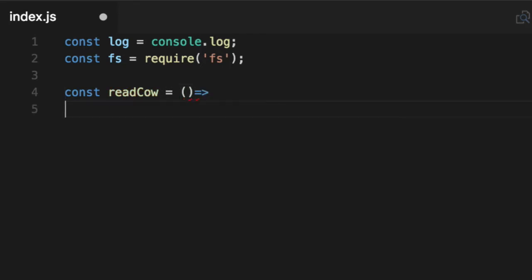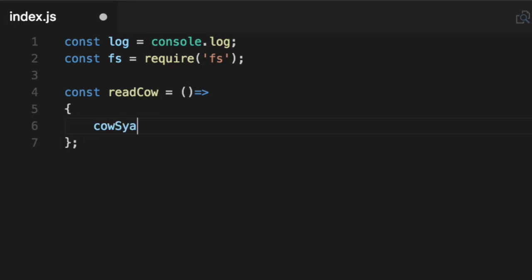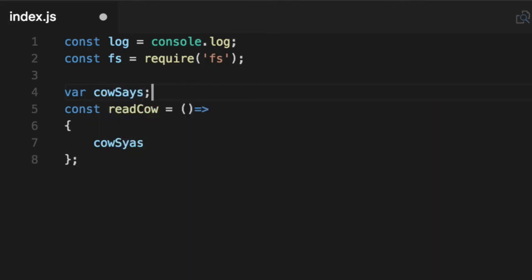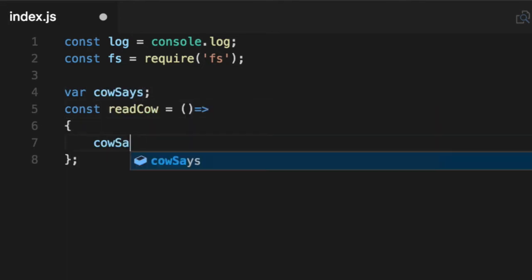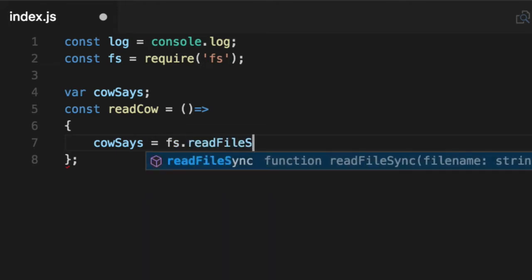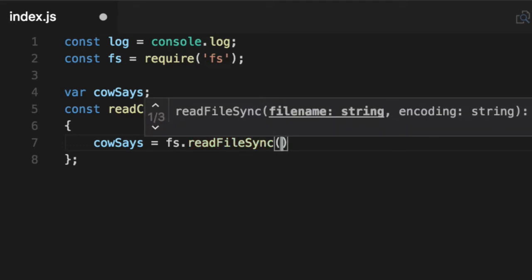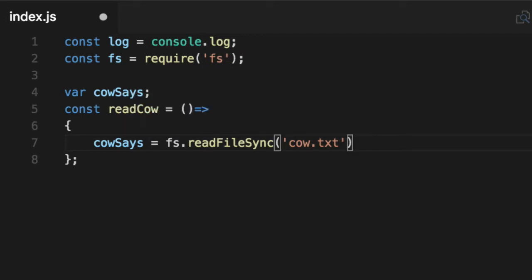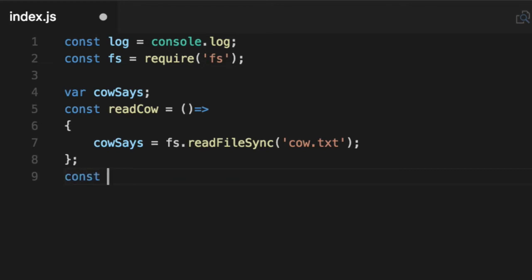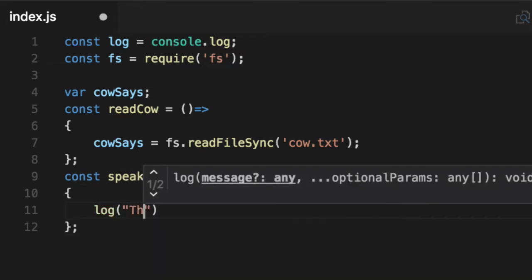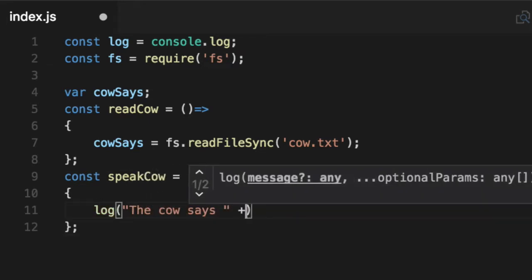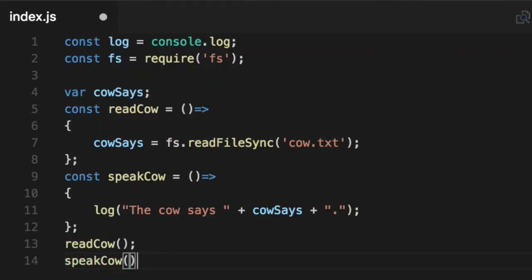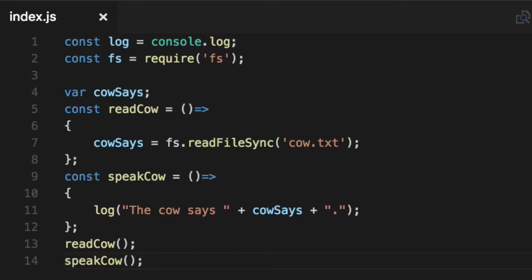So first we need to read cow. I'm going to create an arrow function here because we don't care about this. We don't want to instantiate it new. We just want to read a file. So we'll say cow says, oh we need a variable. Cow says equals the fs.readFileSync. Now you'll notice in Node it always has nowadays the asynchronous version or the synchronous version. We're going to do the synchronous version to make it easy for us to code. Type in cow.txt. And then once we've read it, we're going to print it out to the screen. So we're going to say const speakCow and then log the cow says variable and then add a period.